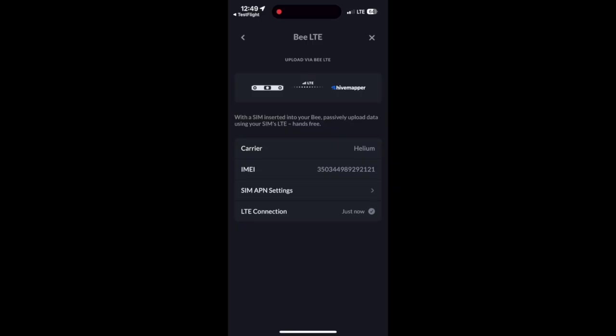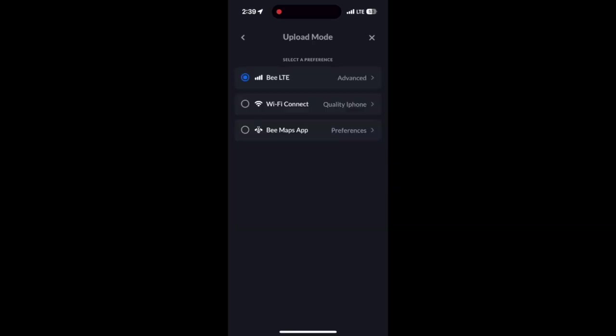It may take a moment but then it shows that there's an active LTE connection. Once connected, it uses that data plan to automatically upload data. The third option is the Bee Maps app itself.